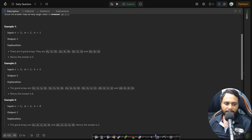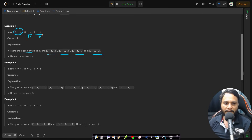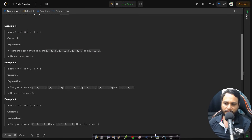Looking at the first example: n=3, m=2, k=1. There are 4 good arrays. All four arrays have exactly 3 elements, maintaining exactly one equal pair, and all items range from 1 to 2. Following these rules, we can generate only 4 arrays, so the count of good arrays is 4.